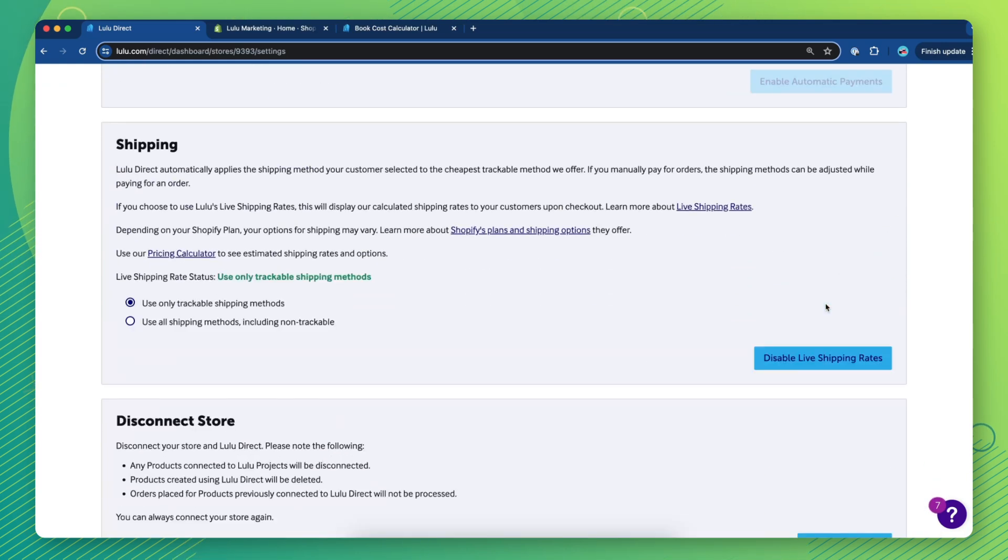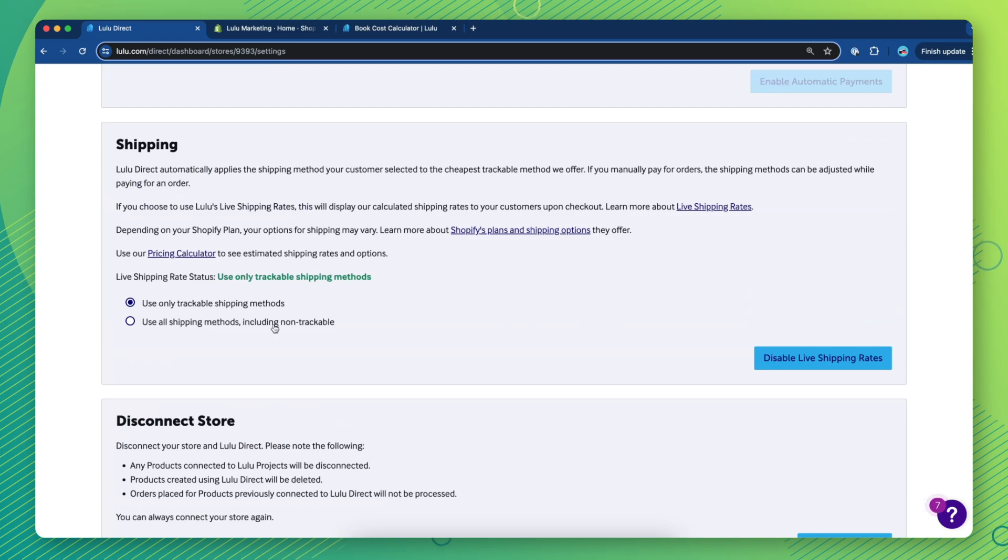Then, choose whether you'd like to use live rates for only trackable shipping methods, or all methods.